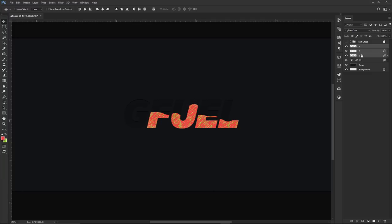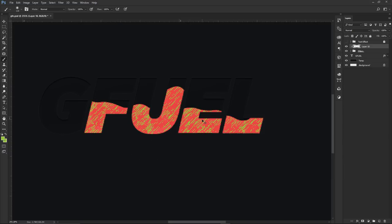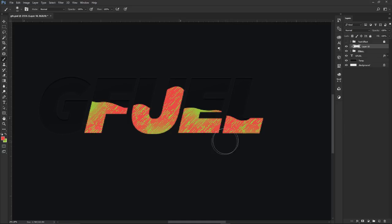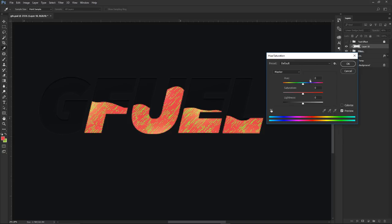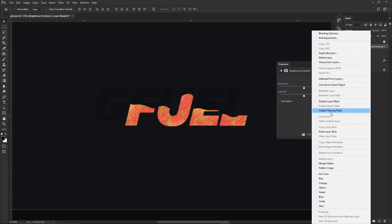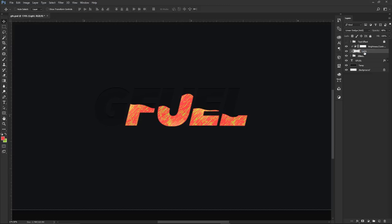I'm grouping the three filter gallery layers together and calling this group 'Filters.' On top of this I'm making a new layer, clipping it to that group. Using a soft brush, I hold Alt to sample colors already on the canvas — I'll select the green, click a couple times, then select the pink/purple and click around a little. I throw this layer on Linear Dodge, lower the opacity a bit, and maybe lower the lightness with Ctrl+U.